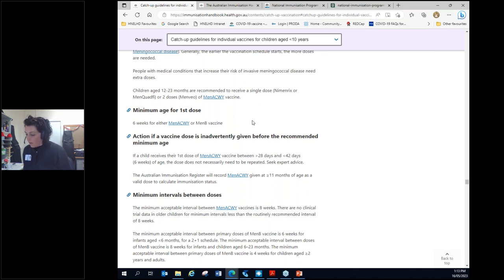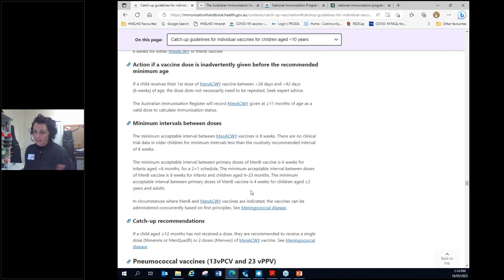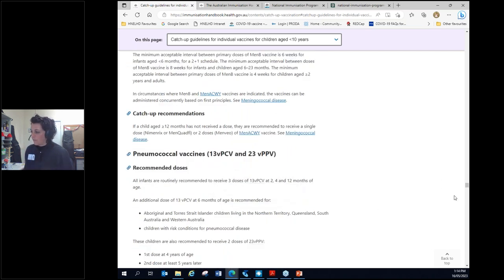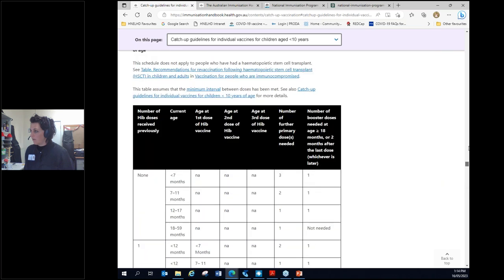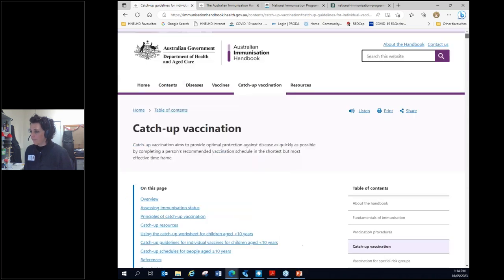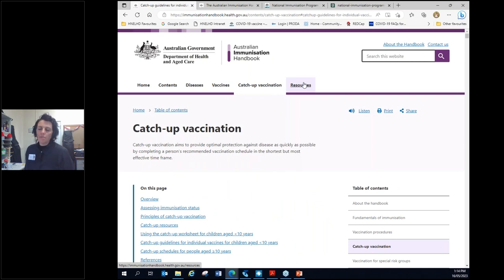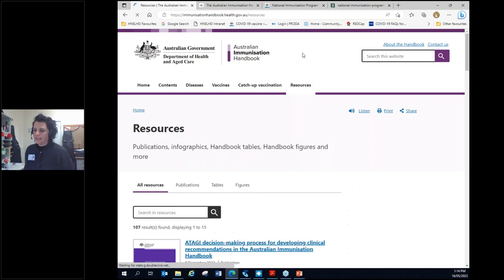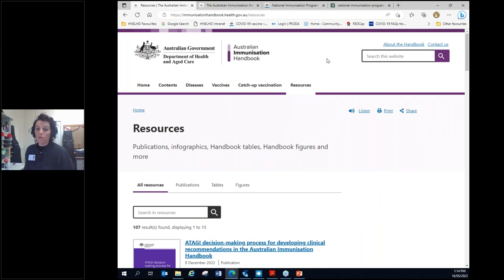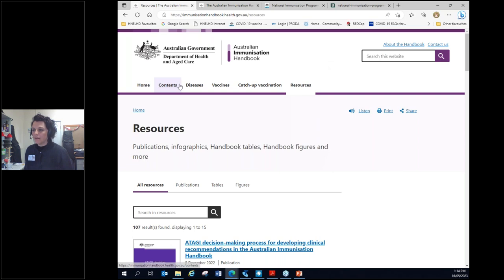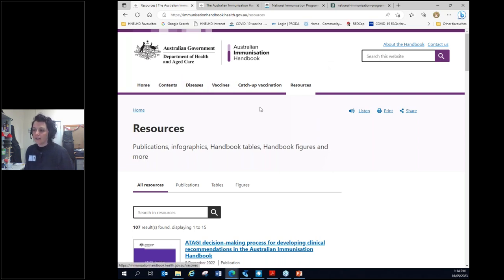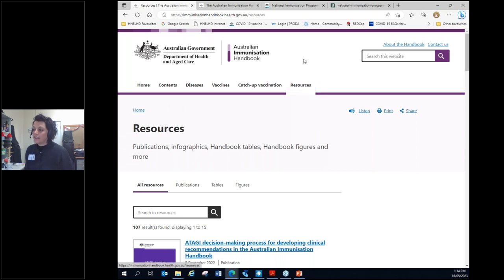Now, I said I'd touch back on minimum intervals. So this is all catch-up, lots of information there. If we go back on up, you might think at times, what was the minimum age that I can give this vaccine? Or what's the minimum interval that I can give this vaccine? Or I'm sure that I saw that recommendation in a table somewhere, but you're clicking through the diseases chapter. There's lots of information there and you just can't find it. So this is the resources tab.